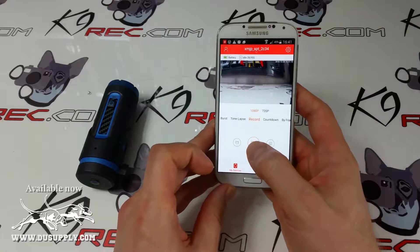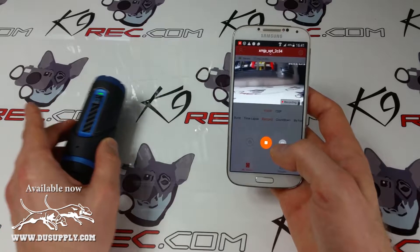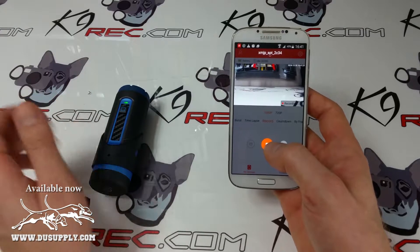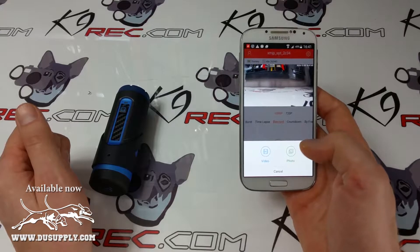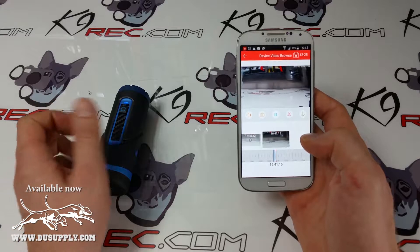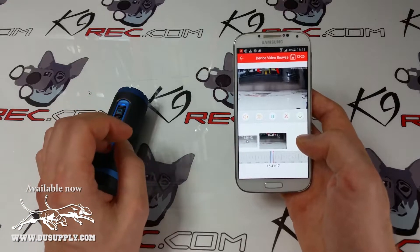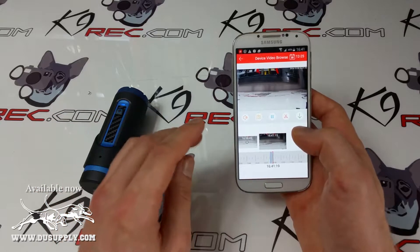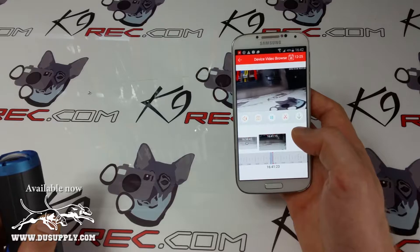We use the recording button, so now you can see the camera starts recording. Of course, when you're in the field you already have video on the camera. What we want to do now is view those videos and download them to our smartphone. There is an icon here besides the record button that looks like a folder, so we push that.